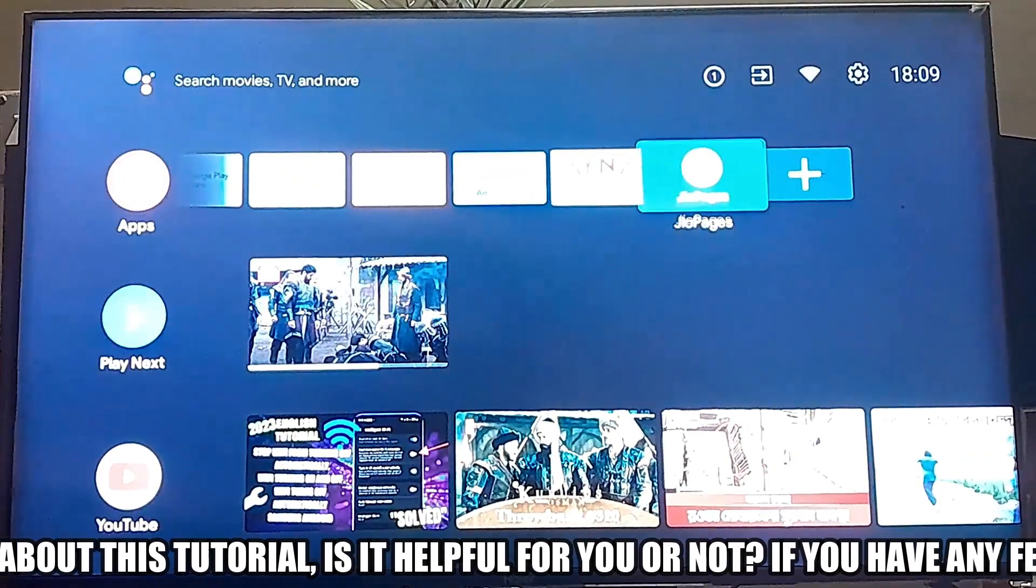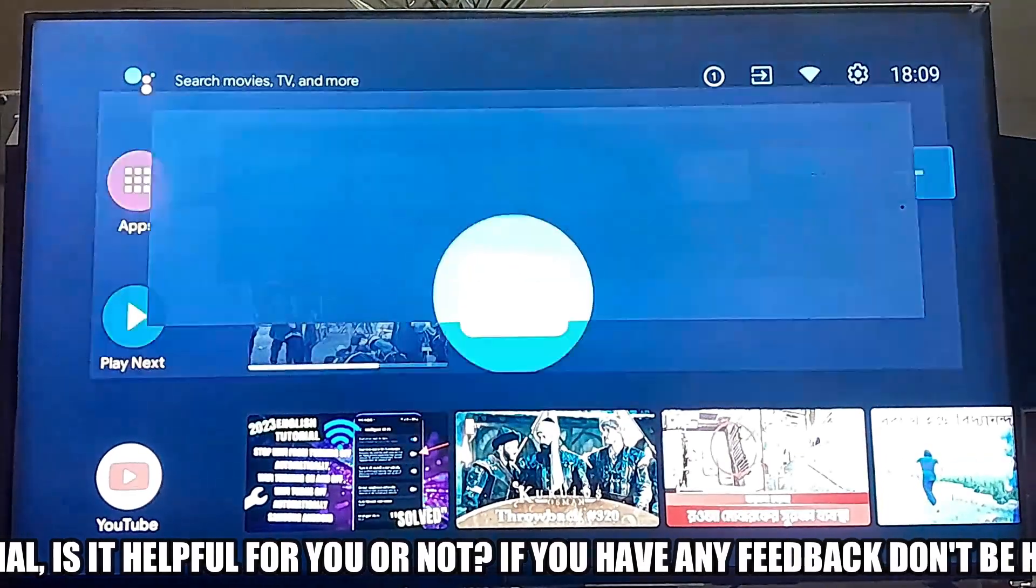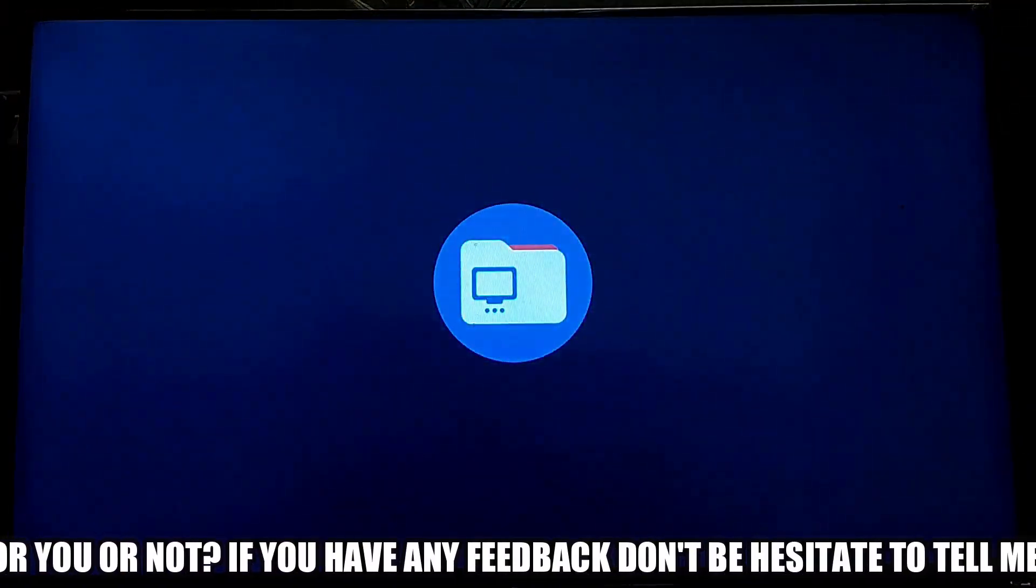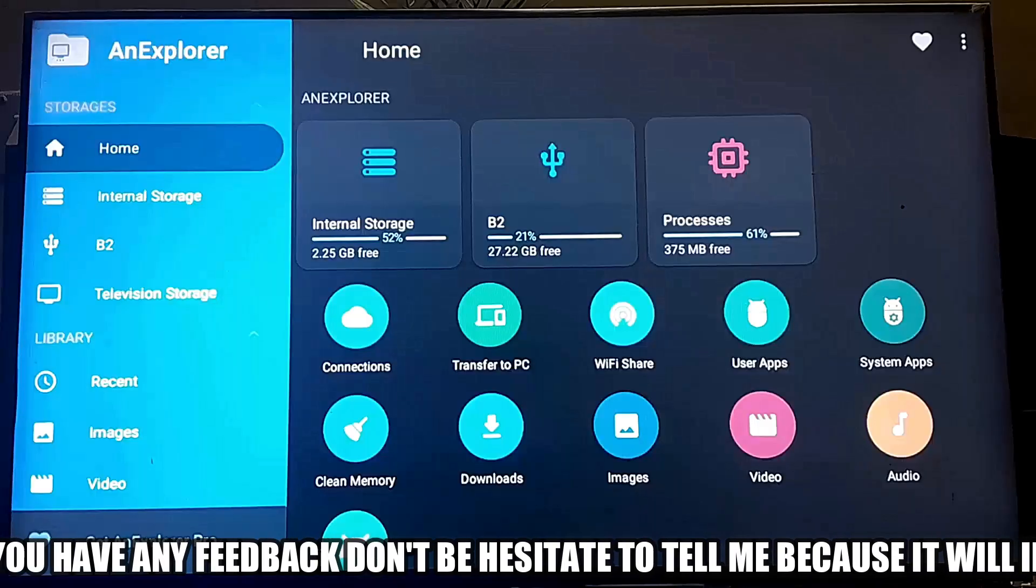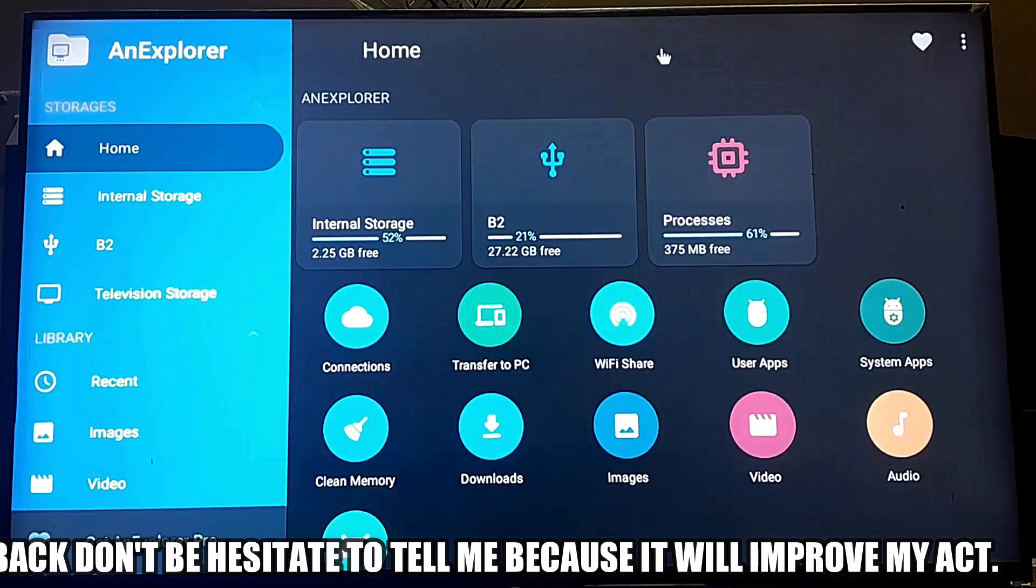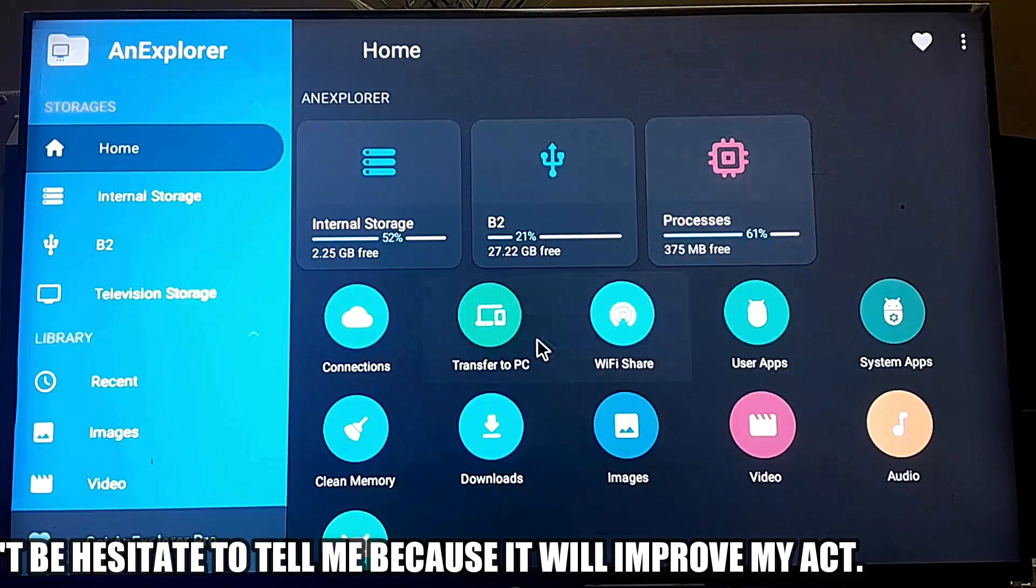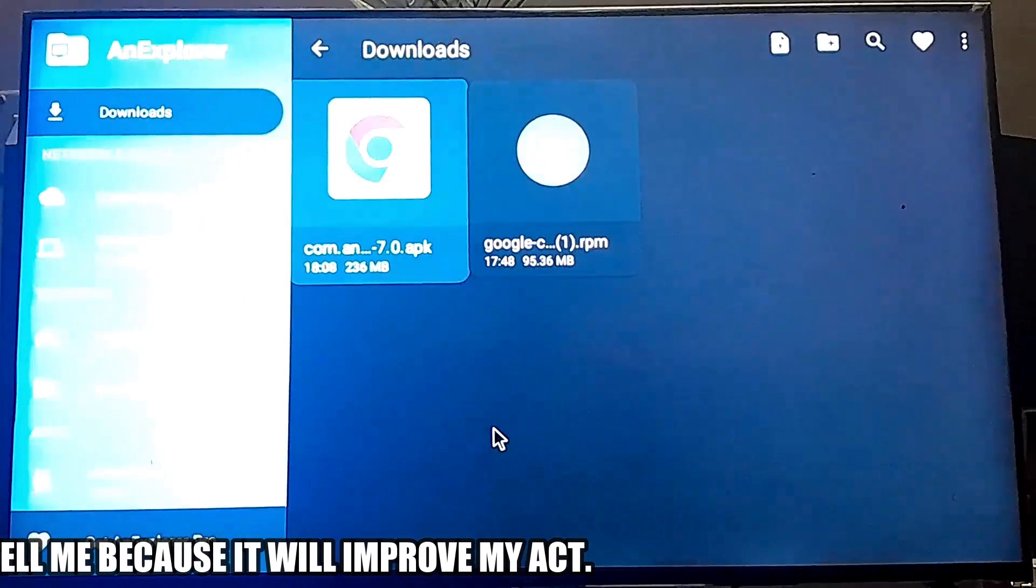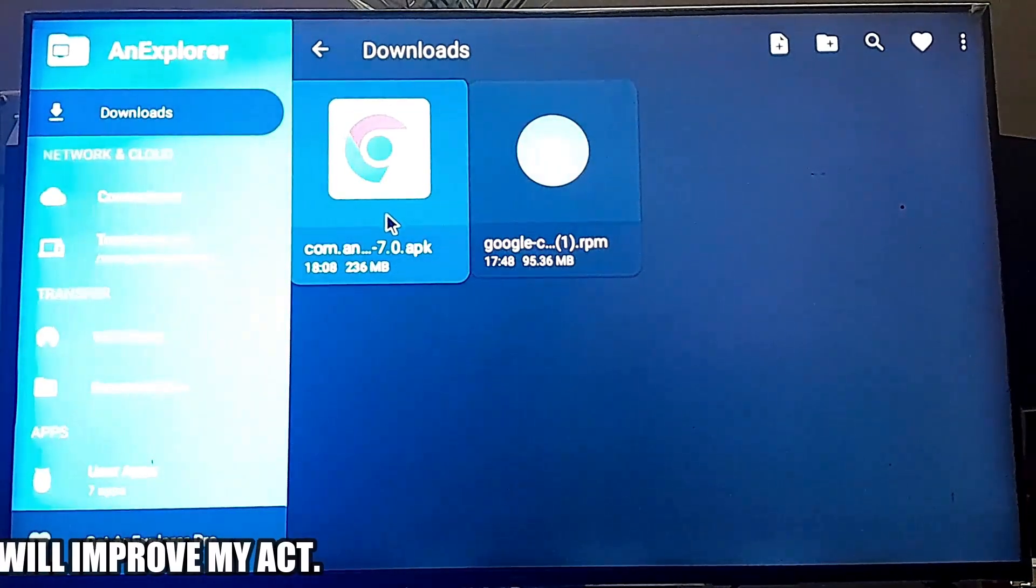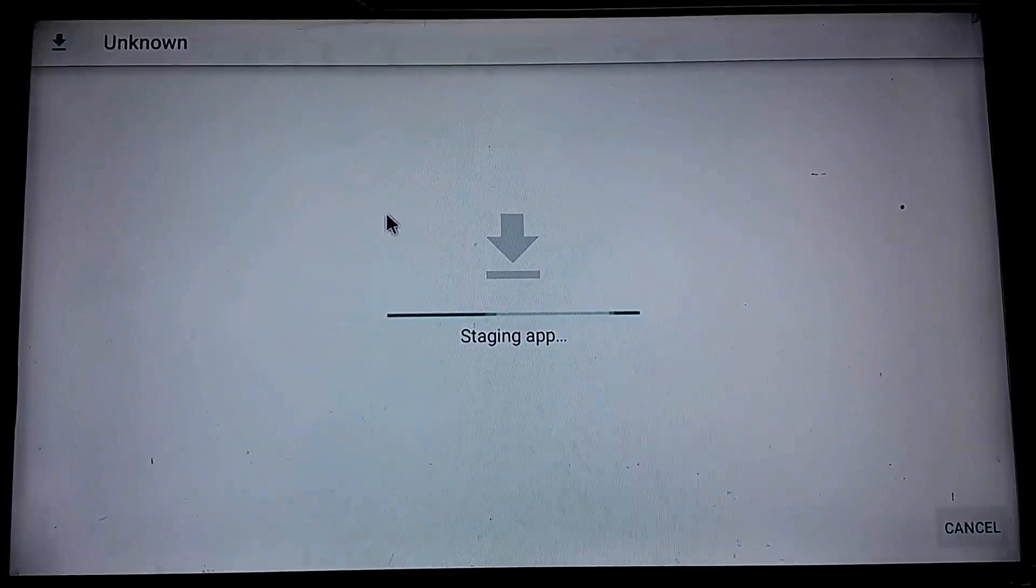Now open your file manager on your TV, whatever you are using. Find the download folder. Install the app from here.